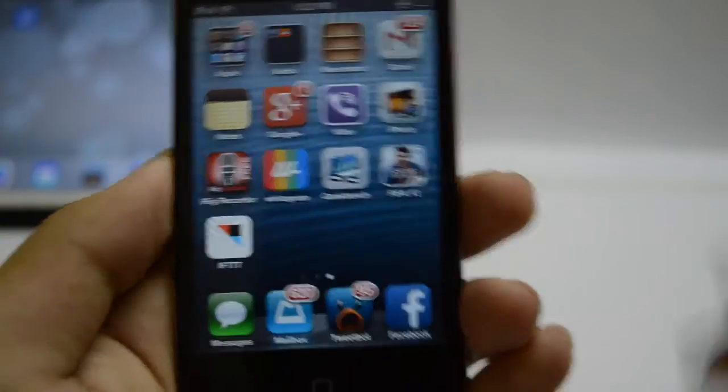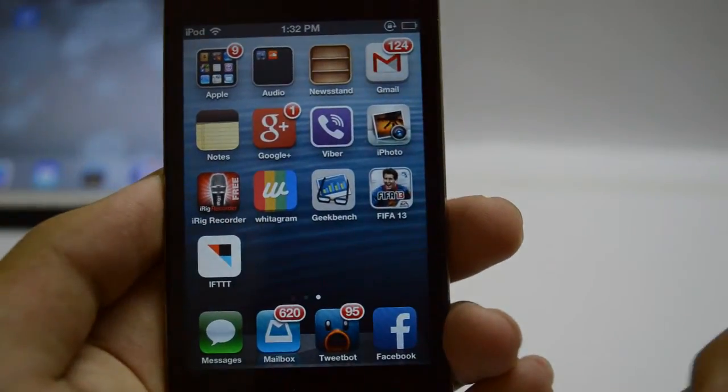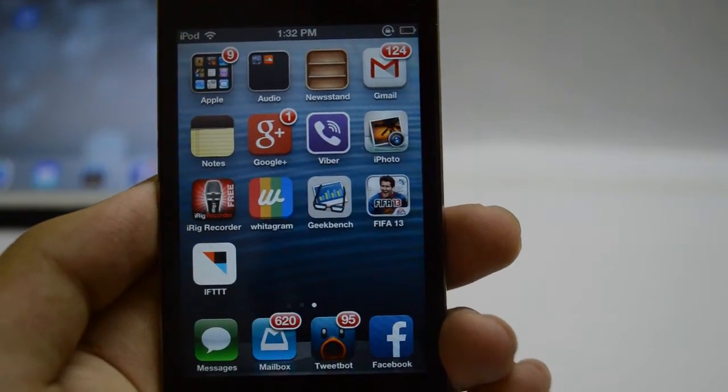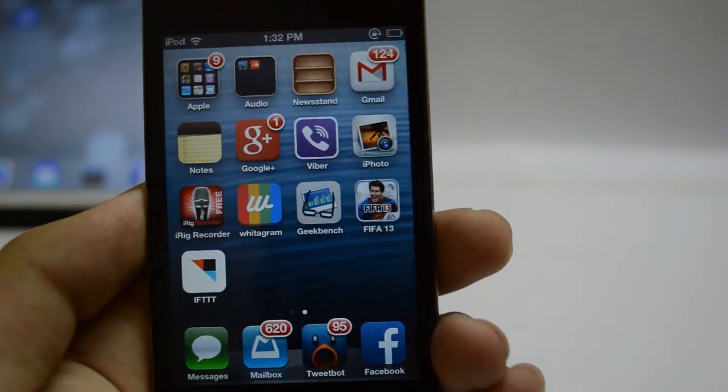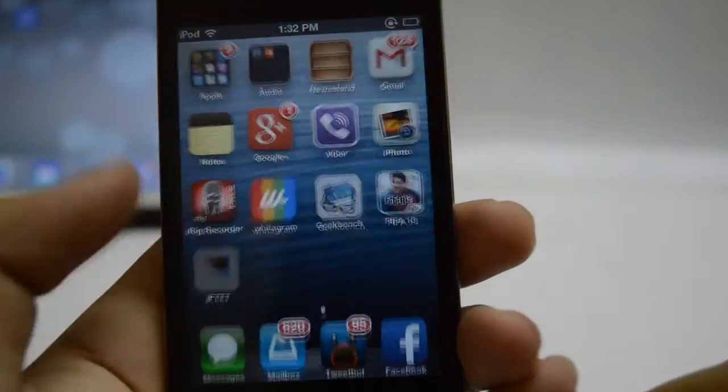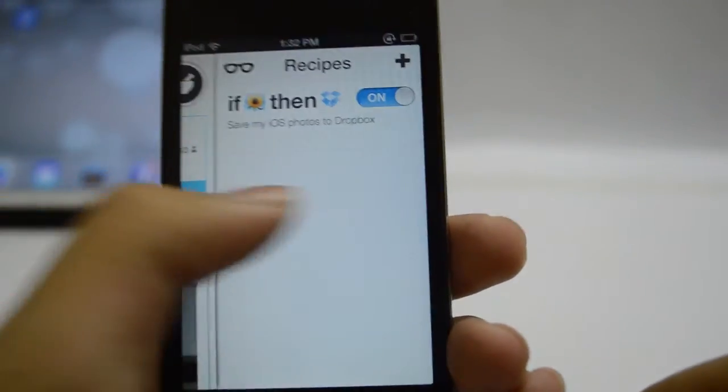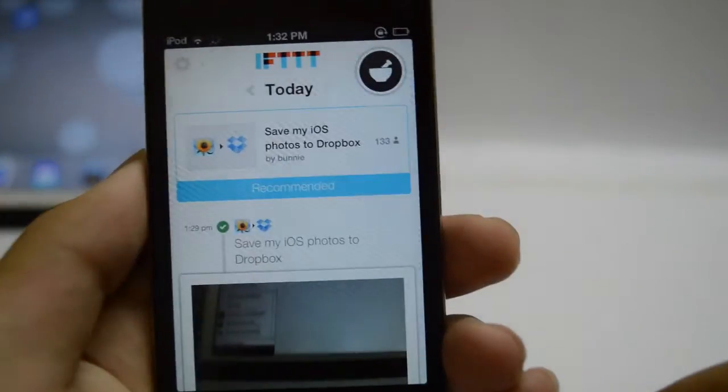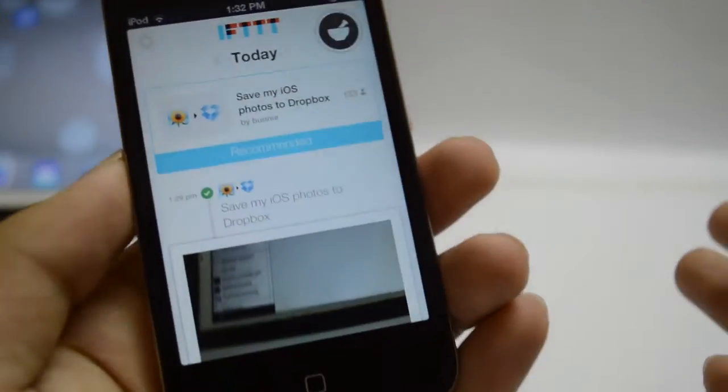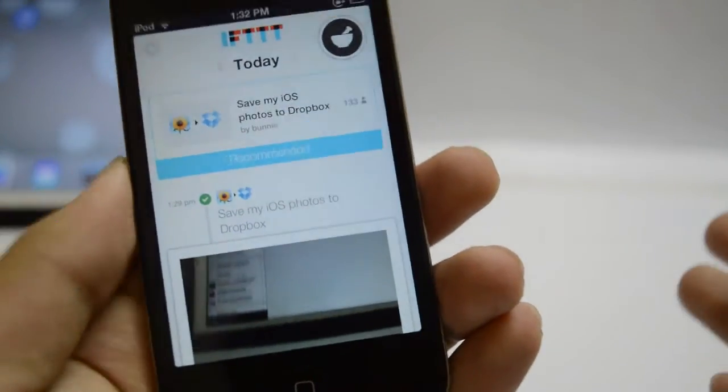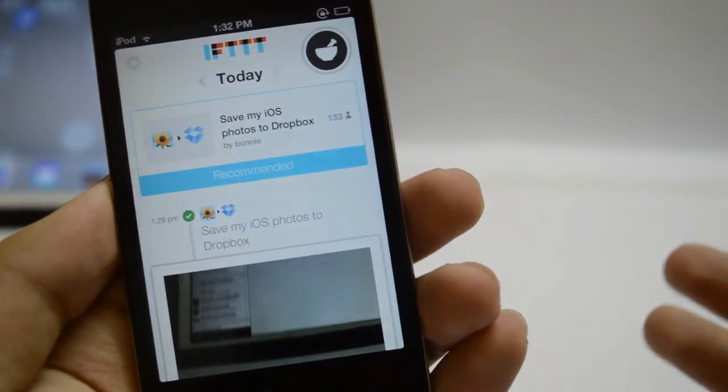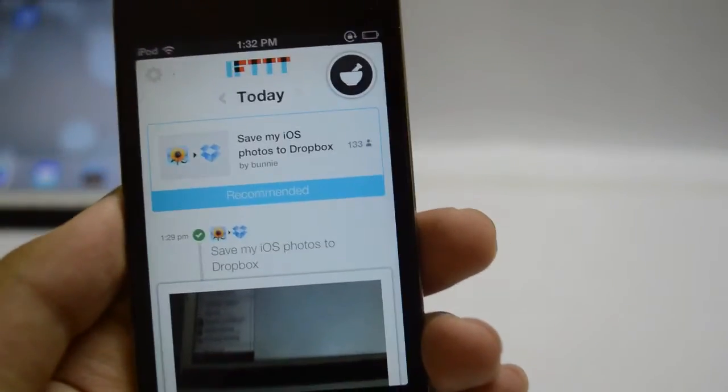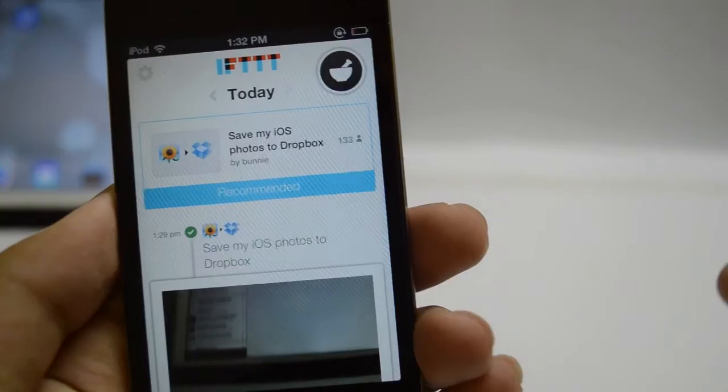IFTTT stands for If This Then That and basically it connects two services together. For example, if I get an email from Apple on my Gmail account, then send me an SMS. Or when I change my Facebook profile pic, then change my Twitter profile pic as well.